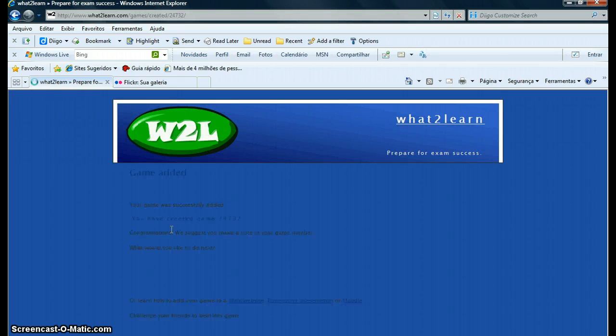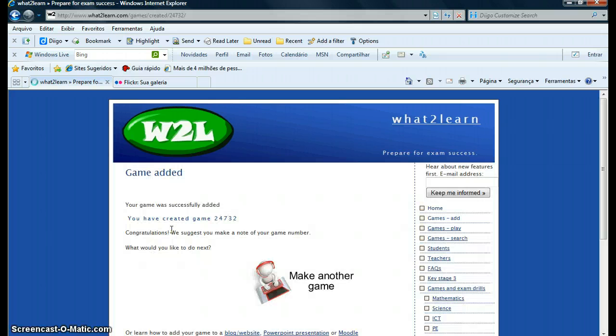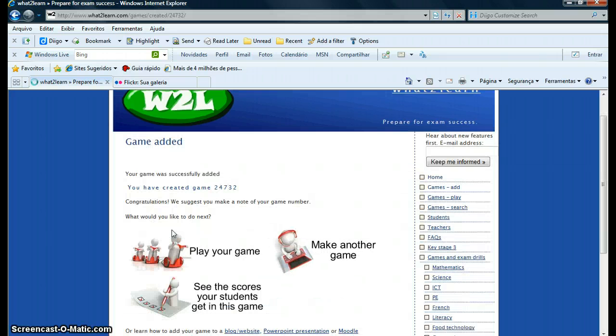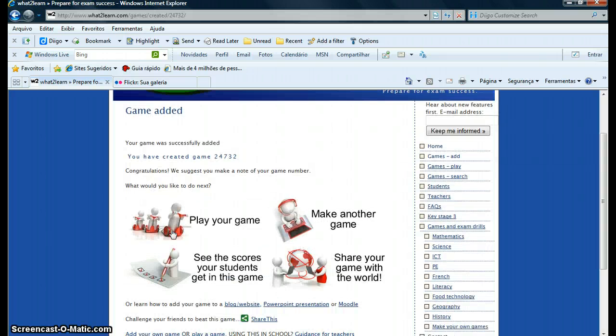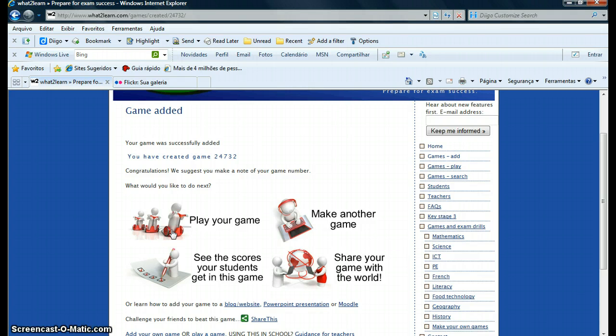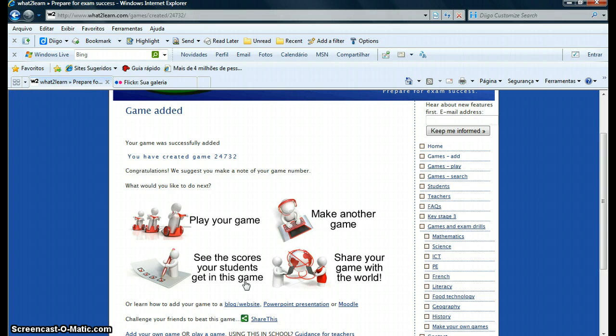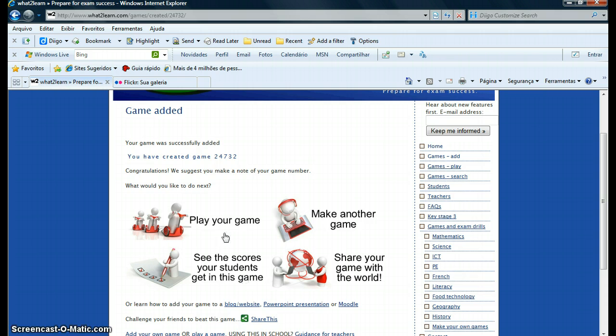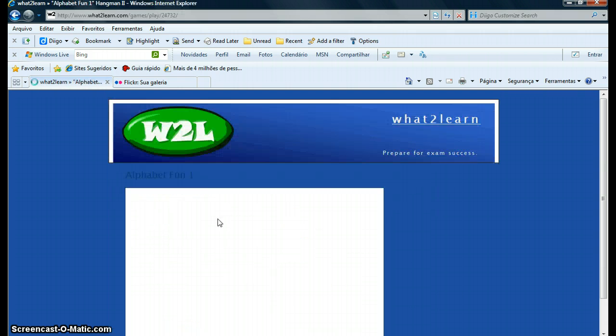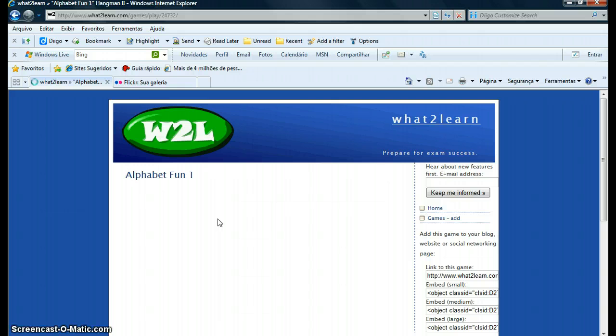That's all you have to do. Your game is ready. Now what I like about this site are the options you have. You can play the game, you can share the game with the world, and this is what I like the most: you can see the scores your students get in this game. I suggest you take a look at this option here and explore it a little bit. It's very interesting in case you want to assign these exercises as homework.